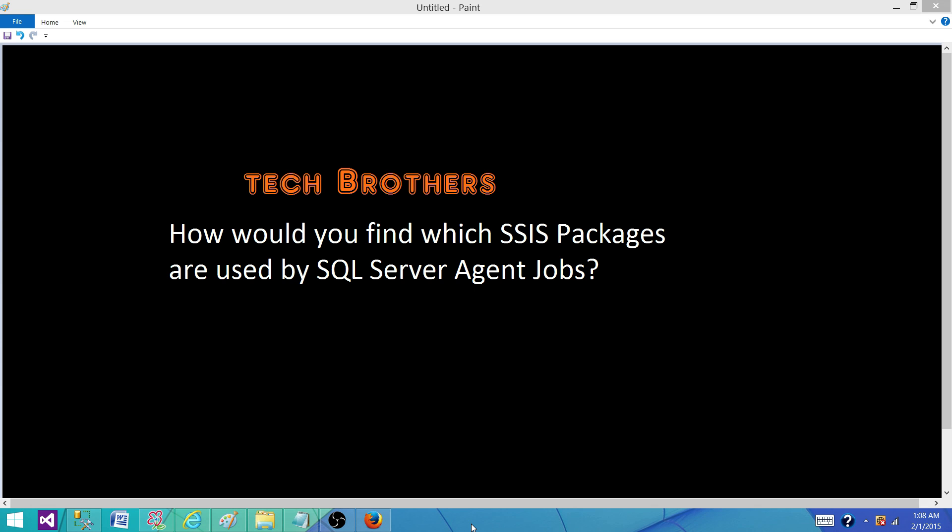They want to understand that you are not only an SSIS developer who creates SSIS packages, but you also have some knowledge on SQL Server and how these packages are called in SQL Server agent jobs, and how you check the history and all those kind of things. So I have written a code that can give us the answer of this question.